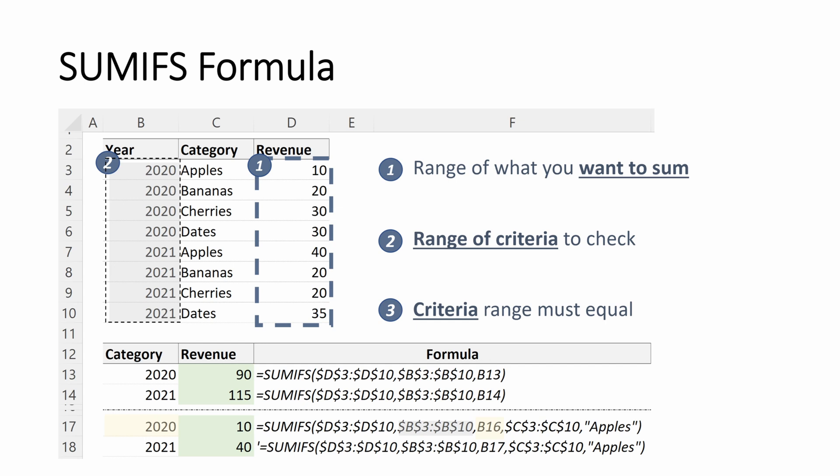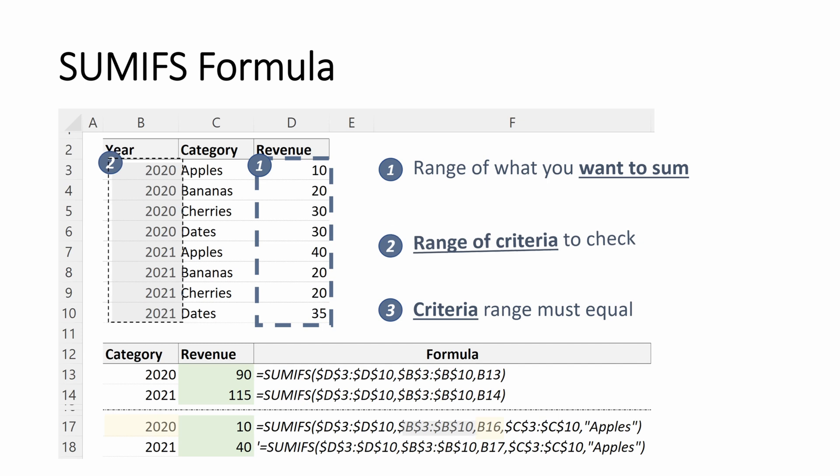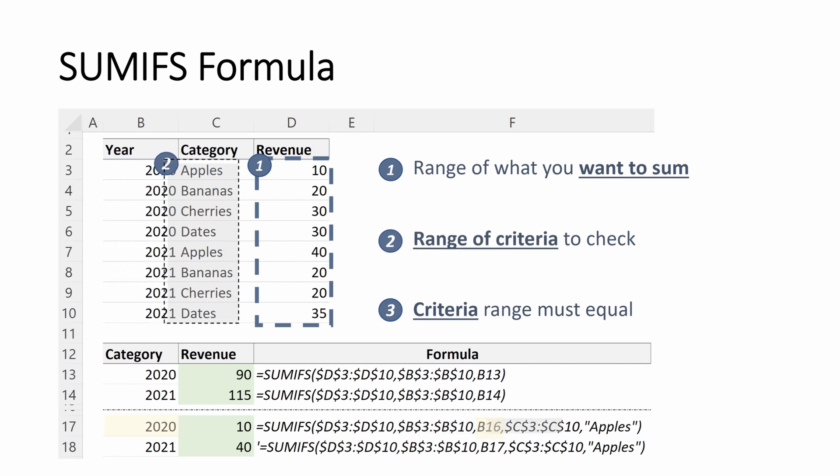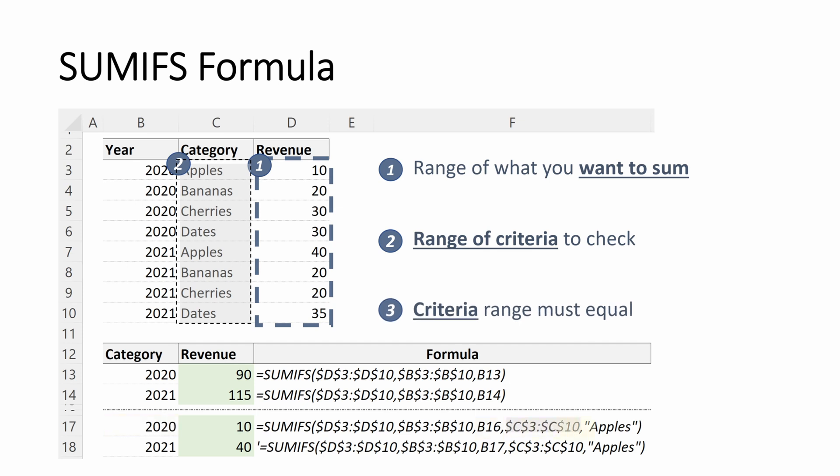Next, what I want to do is input my second set of criteria. I don't need to input another range I want to sum because I want it to be the same. I only need that one range that I want to sum on. But what I will do is enter another range of criteria to check. And for this next one, what I want to do is I want to check C3 through C10. I want to check the fruit category. And my criteria, I want to be apples because that is what I want.